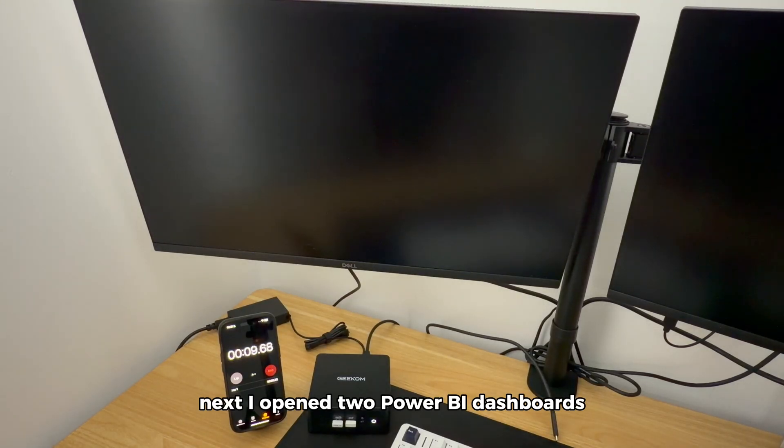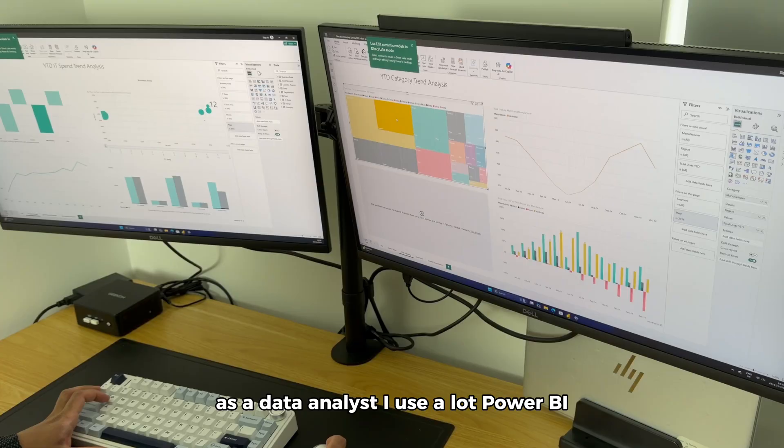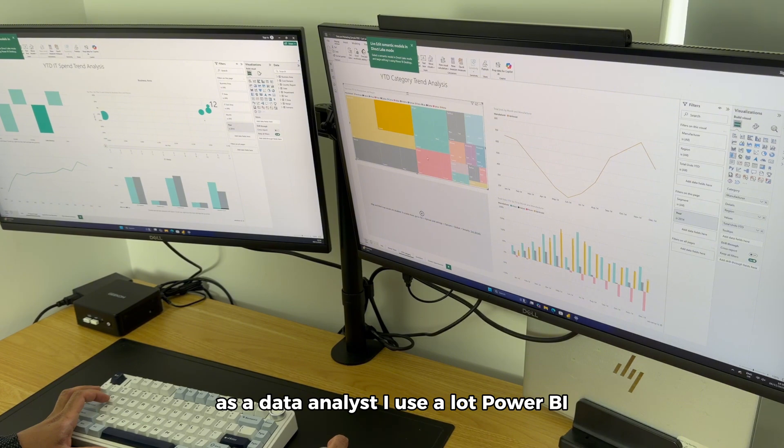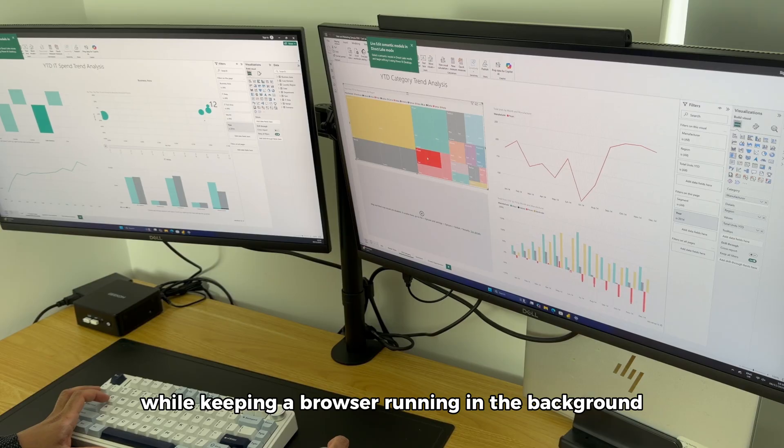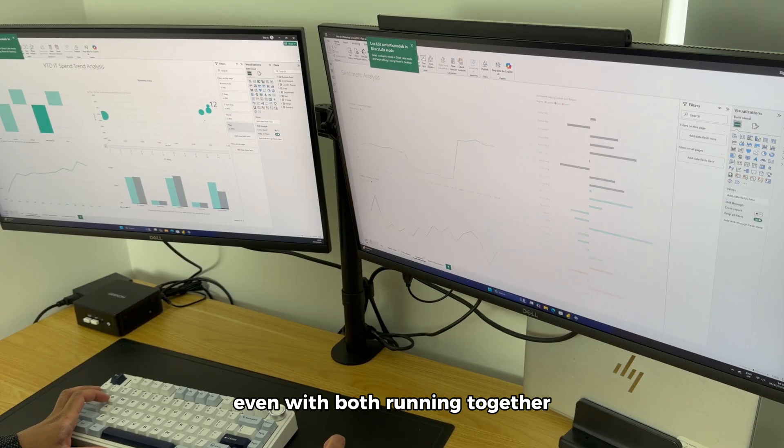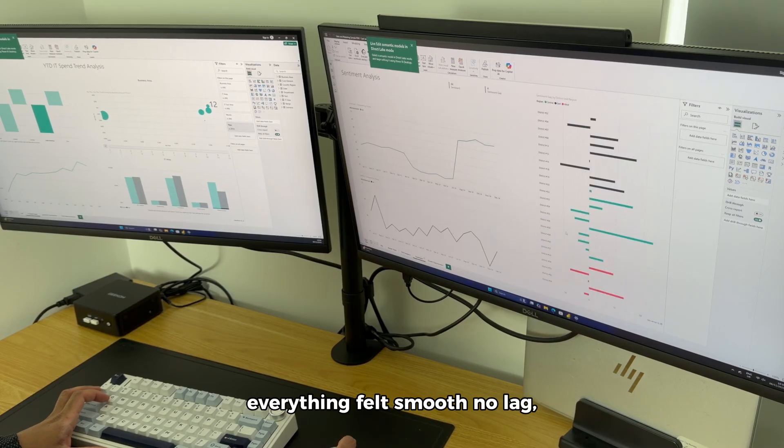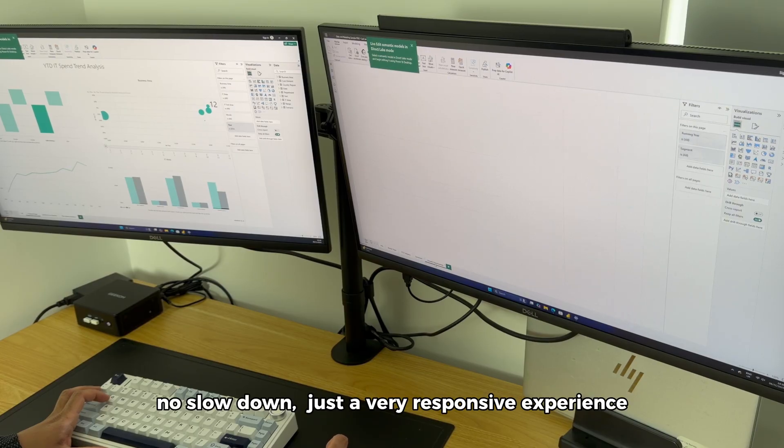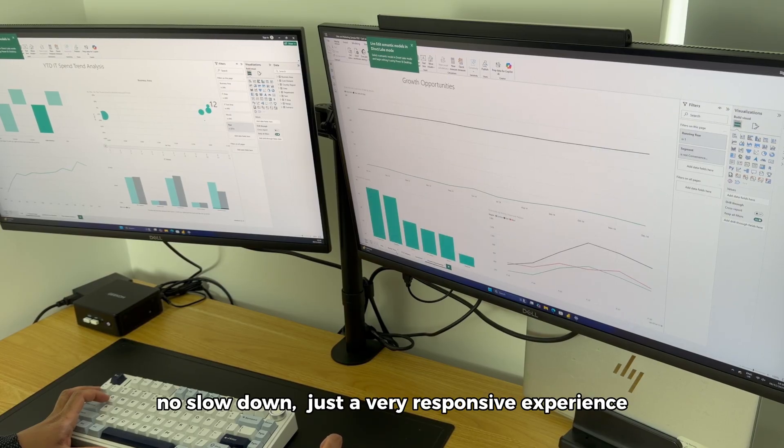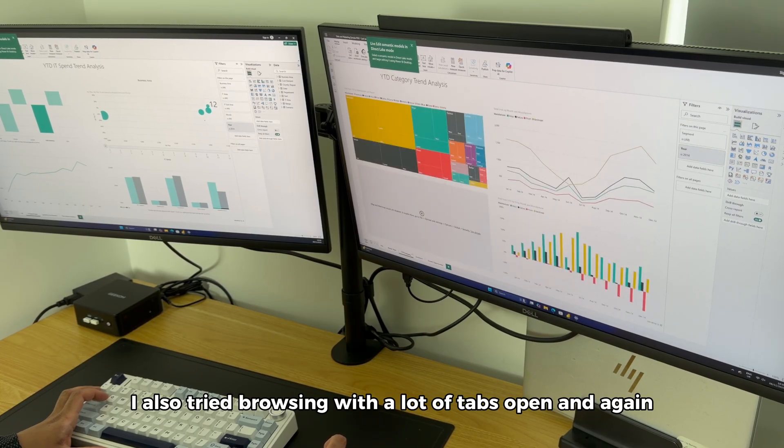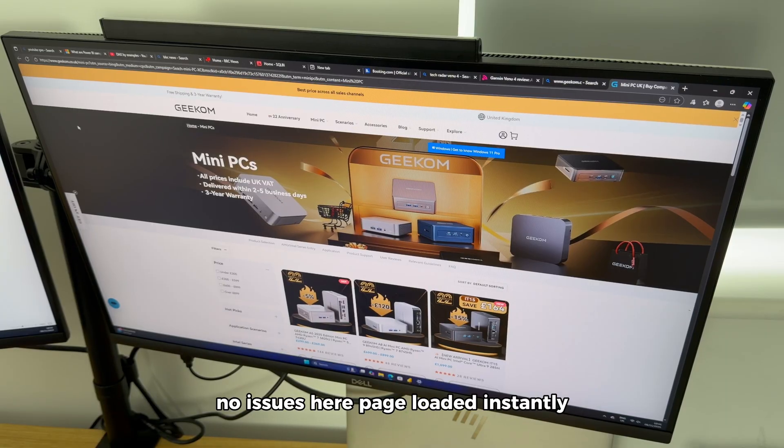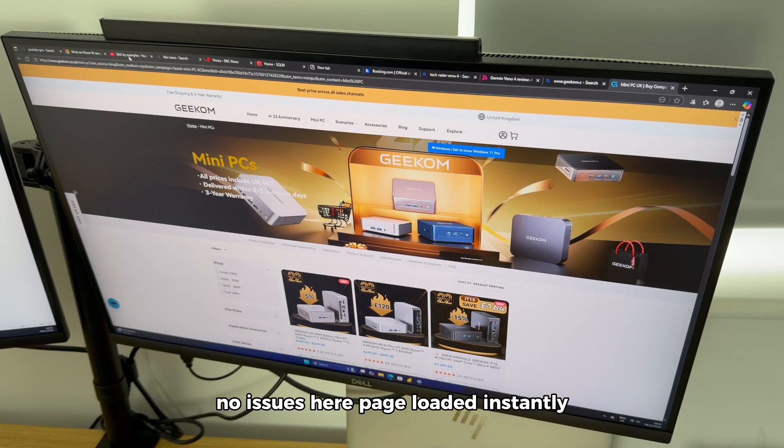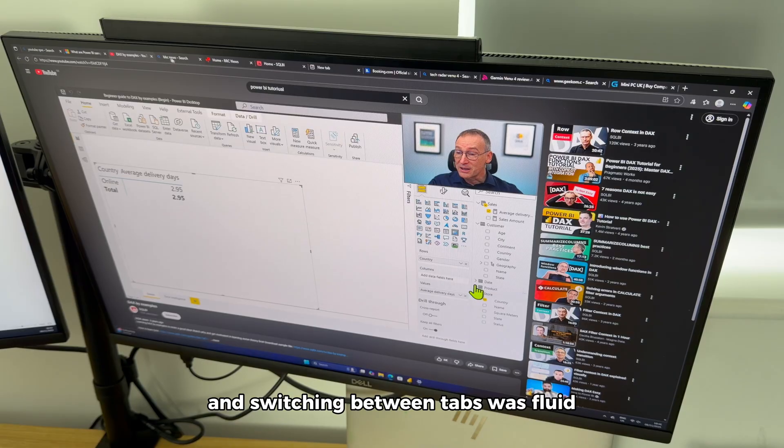Next, I opened two Power BI dashboards. As a data analyst, I use Power BI a lot, so I decided to test these two dashboards while keeping a browser running in the background. Even with both running together, everything felt smooth. No lag, no slowdown, just a very responsive experience. I also tried browsing with a lot of tabs open, and again, no issues here. Pages loaded instantly, and switching between tabs was fluid.